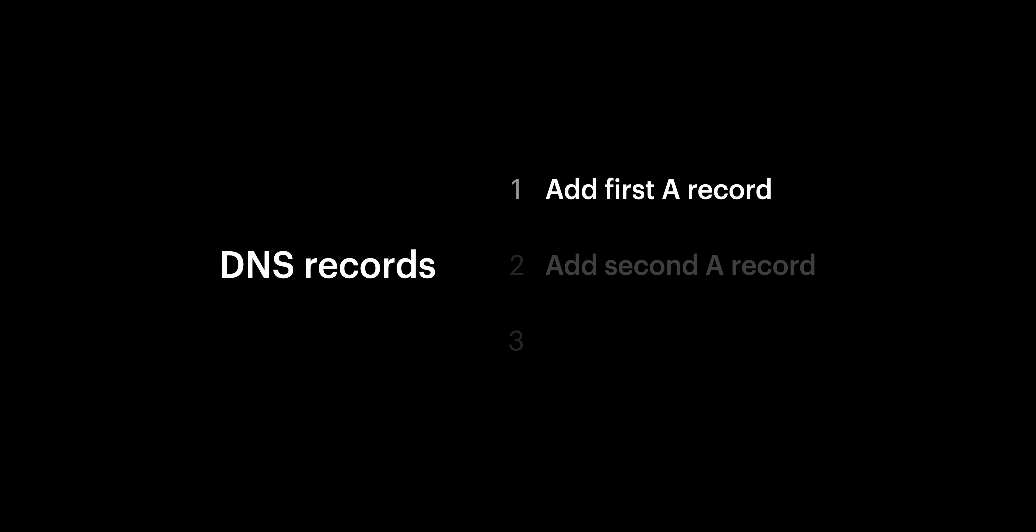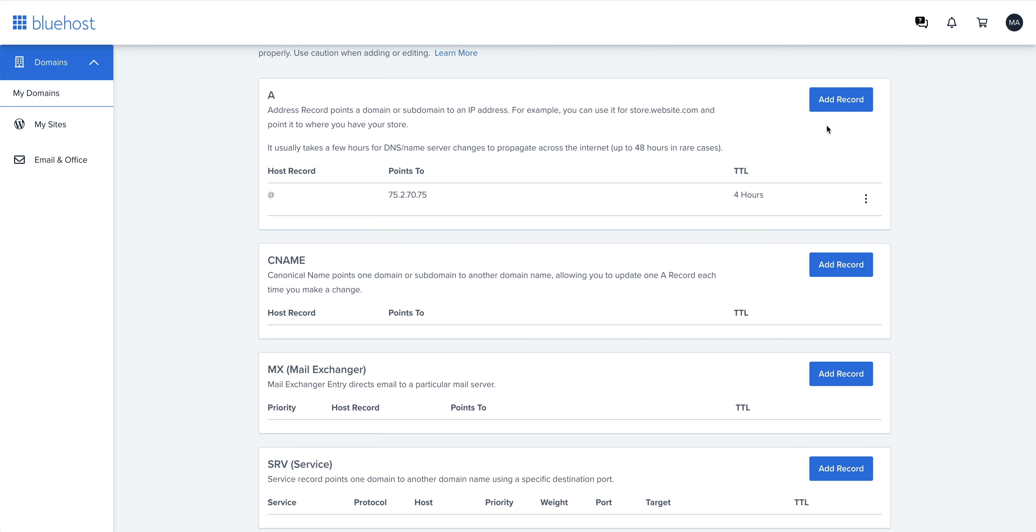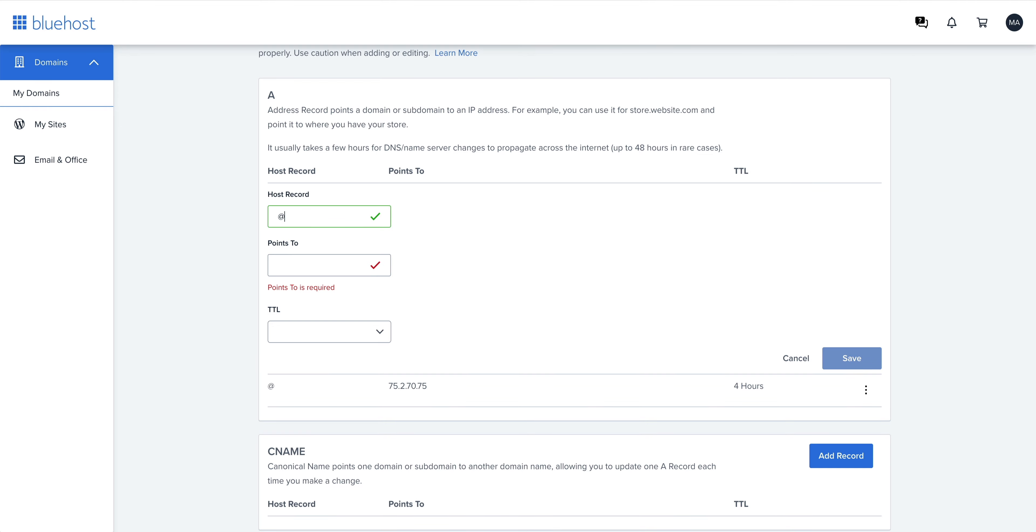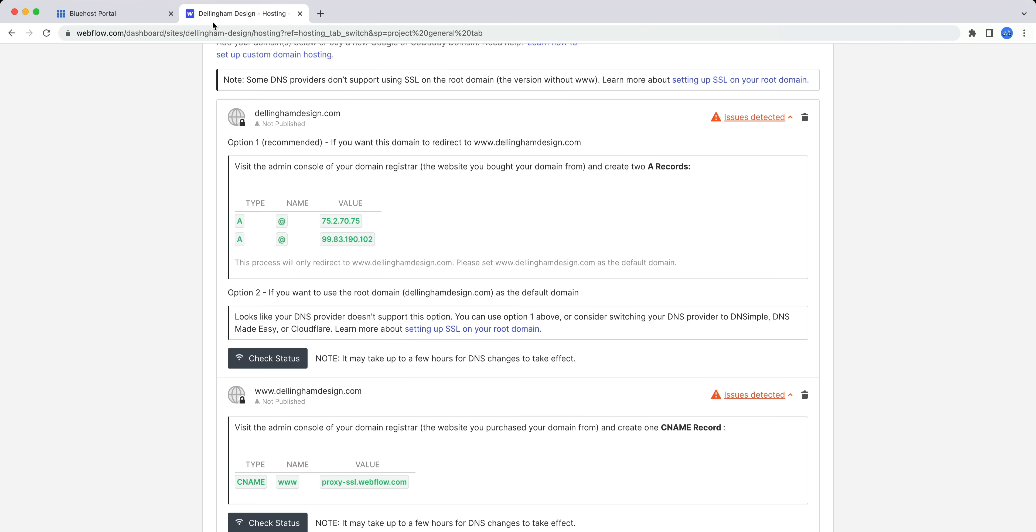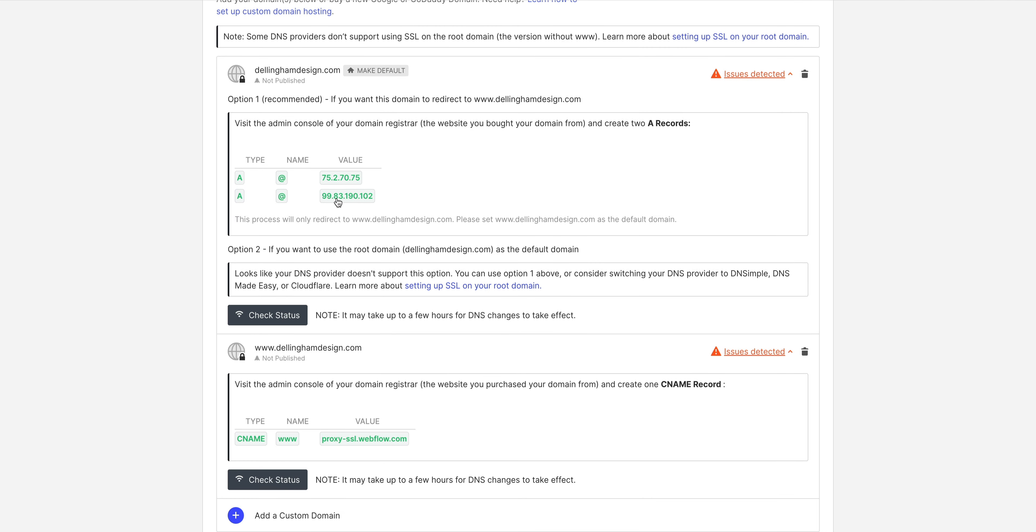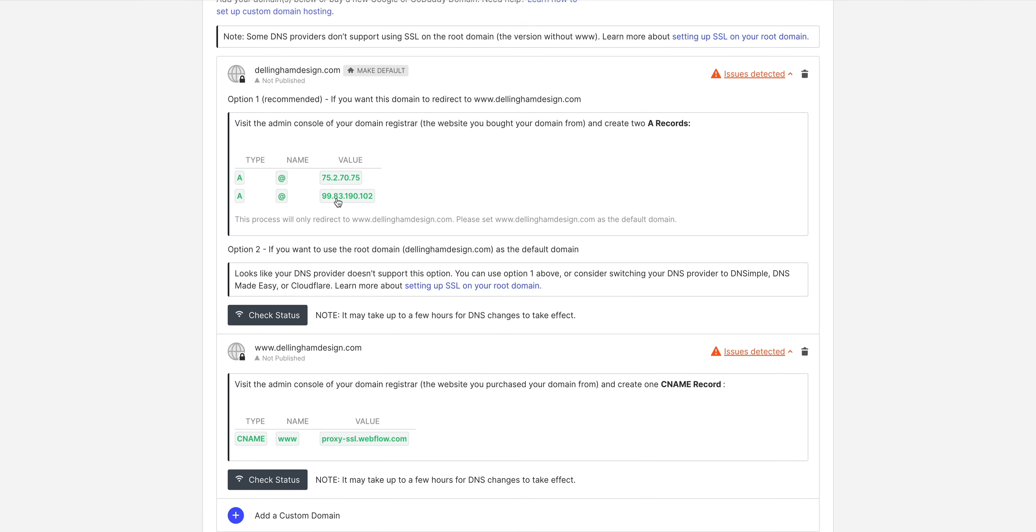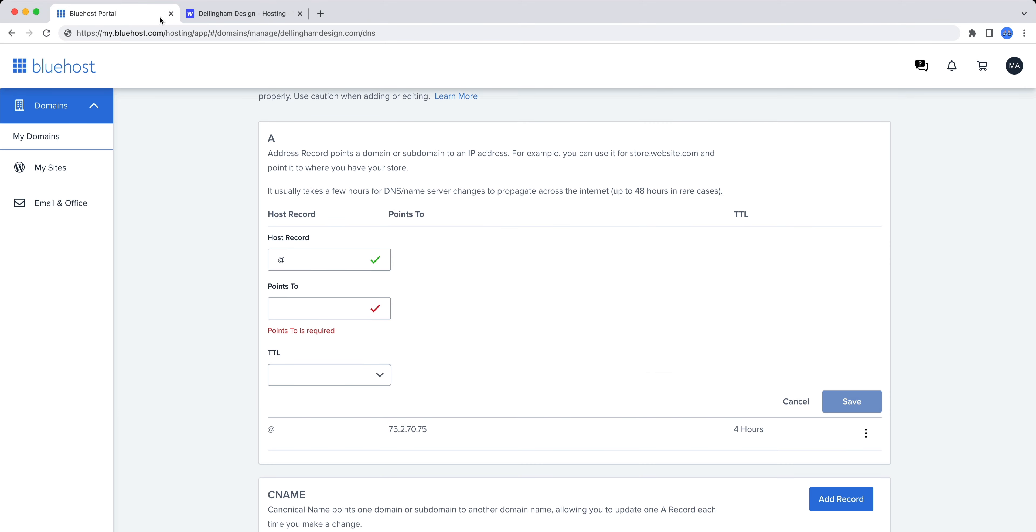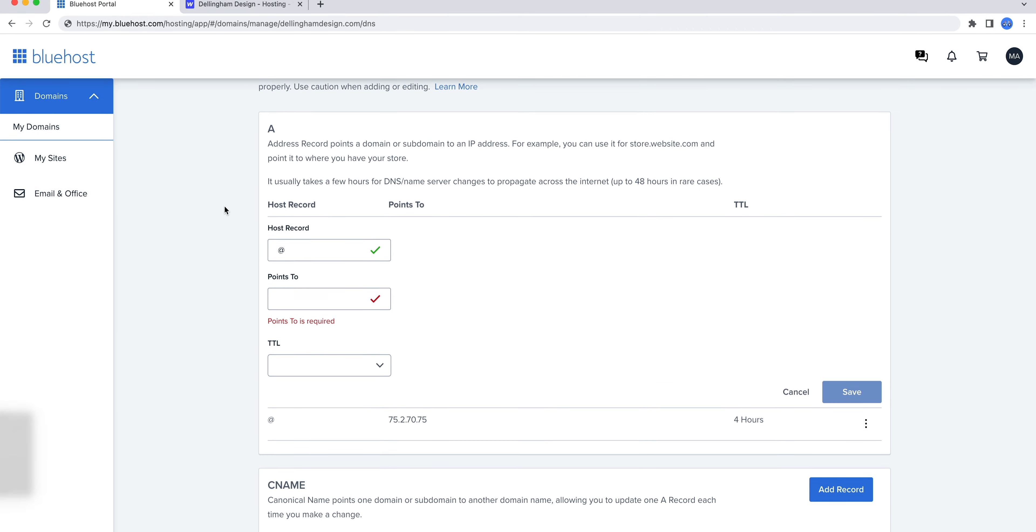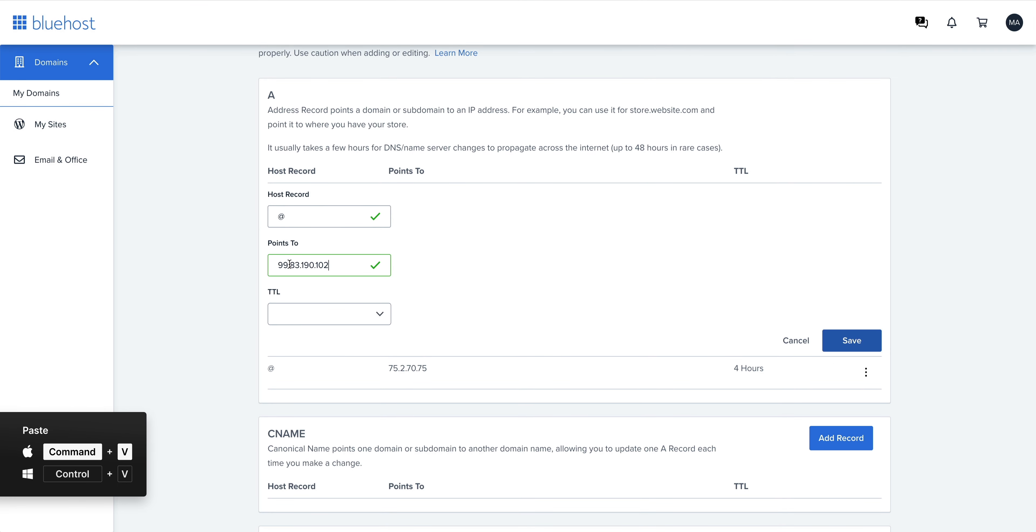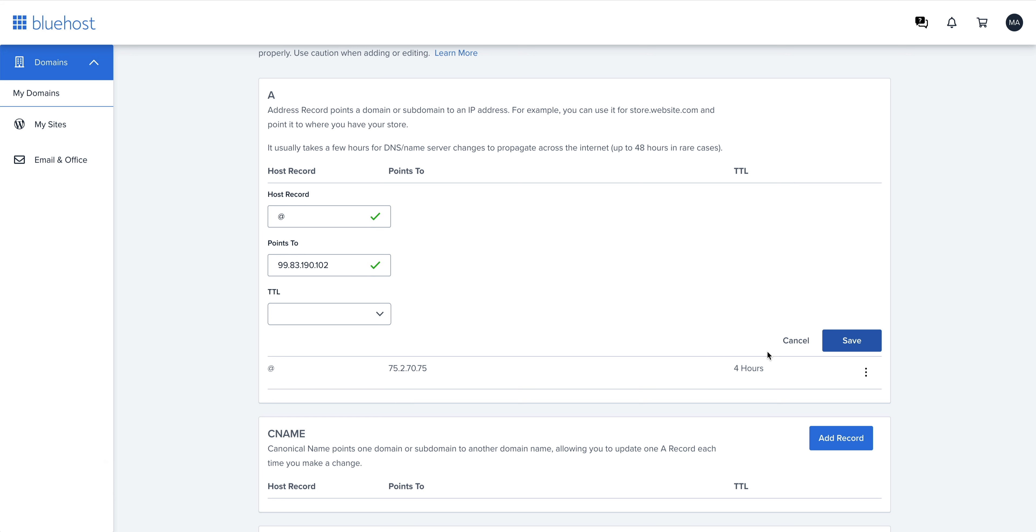Now for the second record, which is also an A record, we can add that second record. For the host record, we can type in at. And for points to, we'll head back to Webflow and copy our second value. We'll copy the second value to our clipboard, go back to Bluehost and paste it in. Leave TTL as is and save.